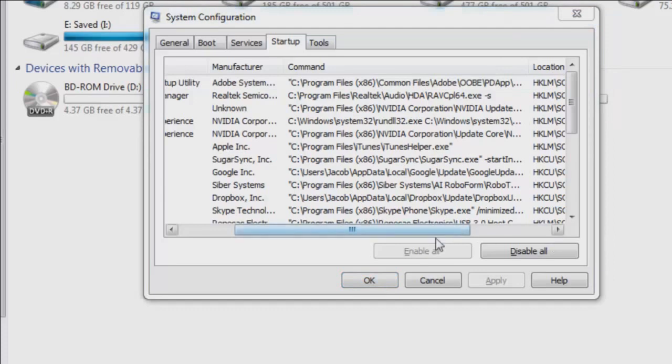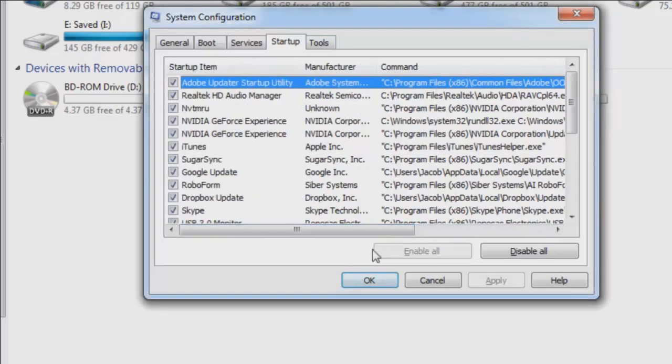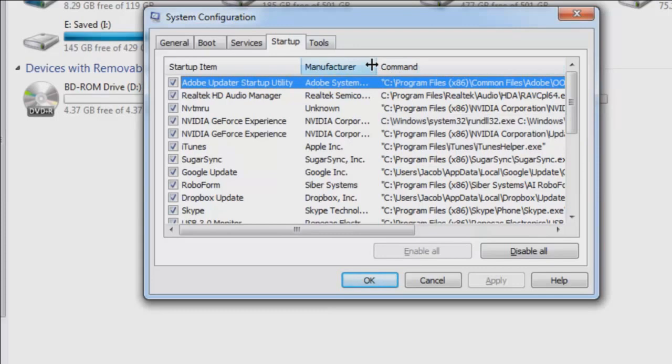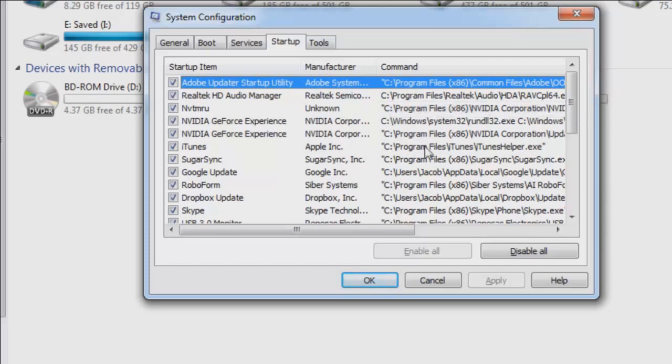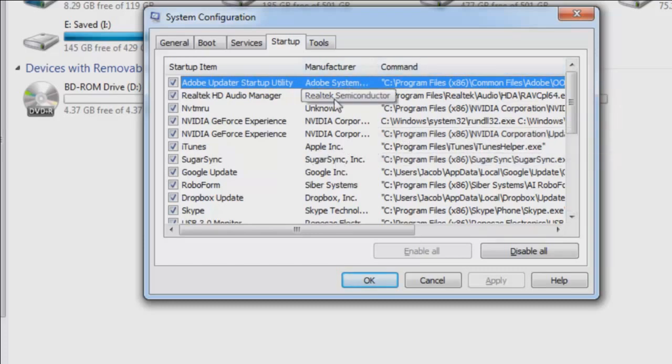Now, what you don't want to do is just uncheck everything, disable all, because some of these are going to be needed services for your computer to start properly. However, you can go through and make a pretty estimated guess and saying, well, this one says unknown. It's NVIDIA Corporation. I know that's my NVIDIA update, right? So it says NVIDIA update core.